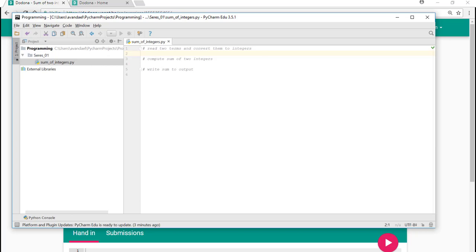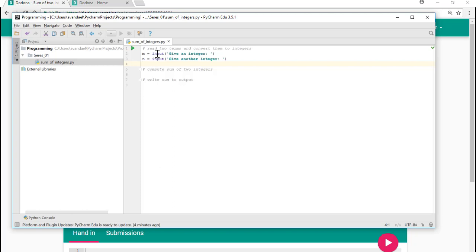When reading the two terms, we use two variables, m and n. The variable m gets the value of the first input, the variable n gets the value of the second input.